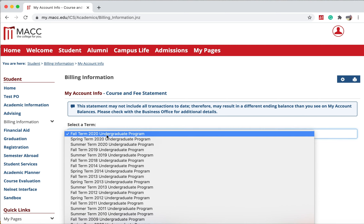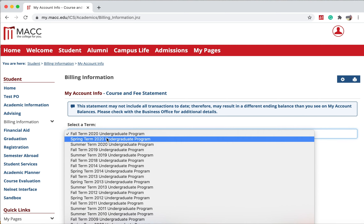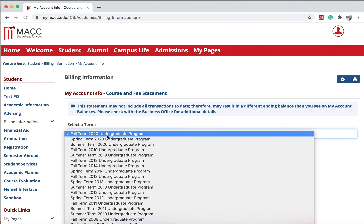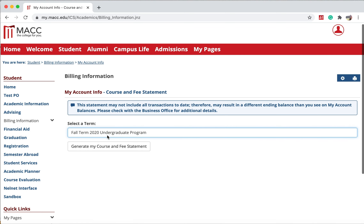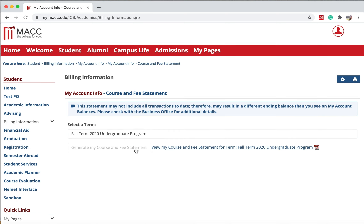Make sure the correct term is selected. Then hit Generate My Course and Fee Statement. A PDF document will be generated that shows you your statement.